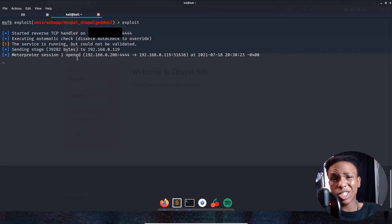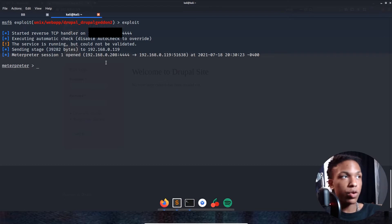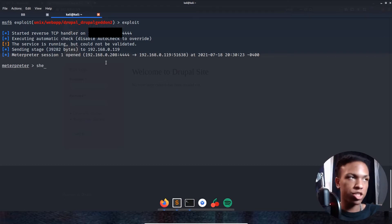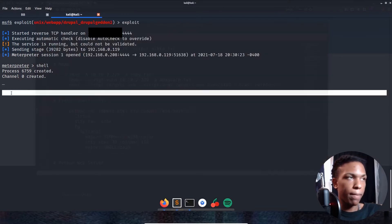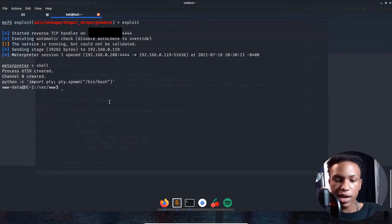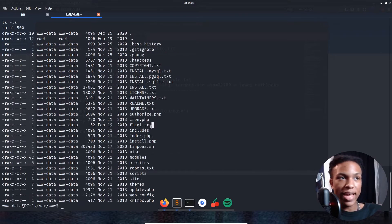Instead of just using the Meterpreter shell, I'm going to drop into a normal TTY shell by typing 'shell' and then running the Python PTY command. Now we have a proper shell — we're running as www-data. Doing ls -la, we can see flag1 is already right here.